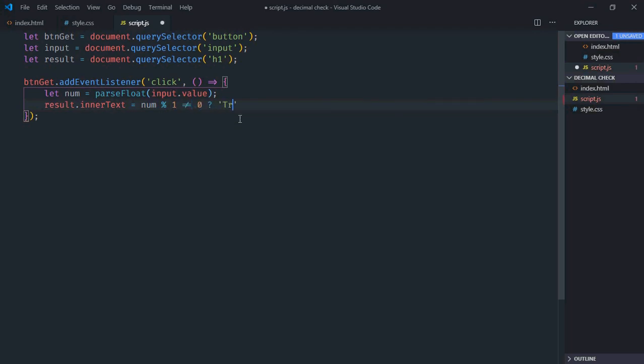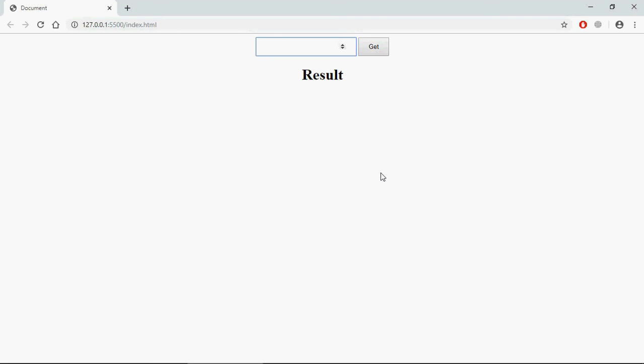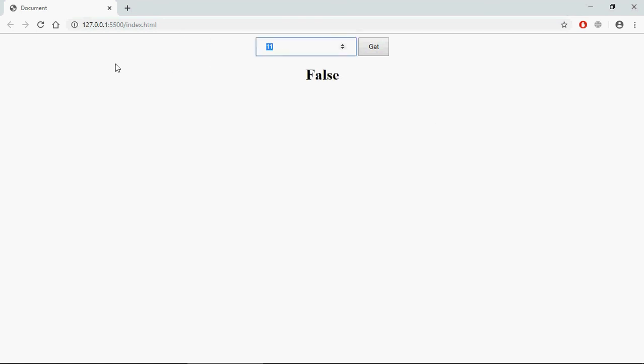Save it, go to browser, type some number here, for example 11. When you click on this get button you'll get false because it's not a decimal number. If I put some other number, for example 1.6, I'll get true. Let's make it 5.99, that's still getting true.